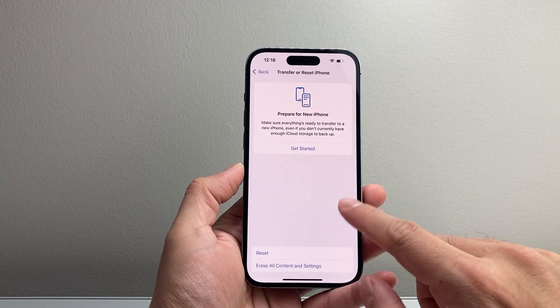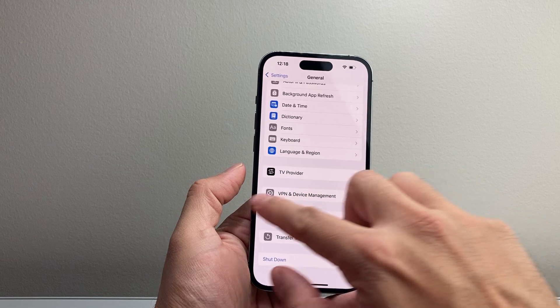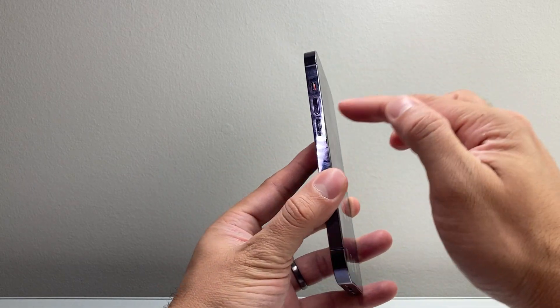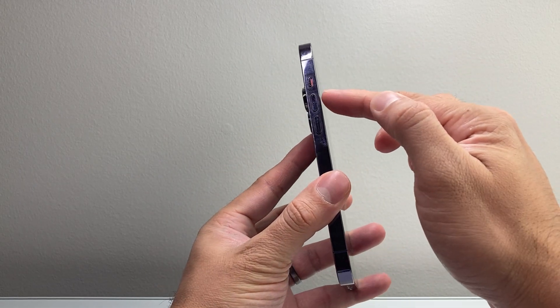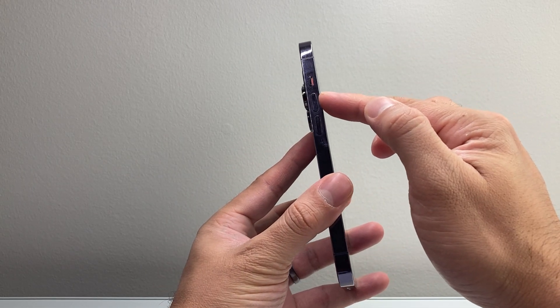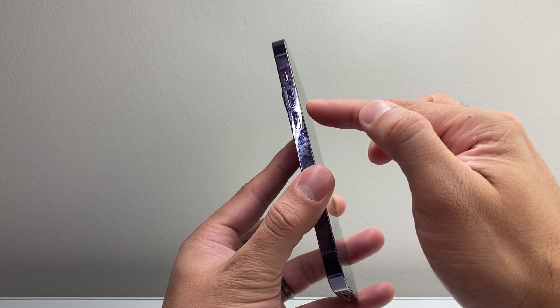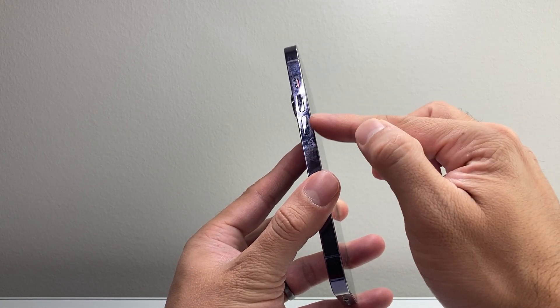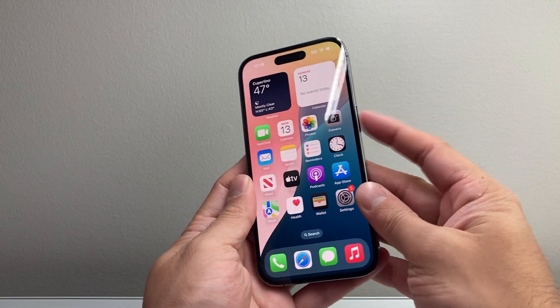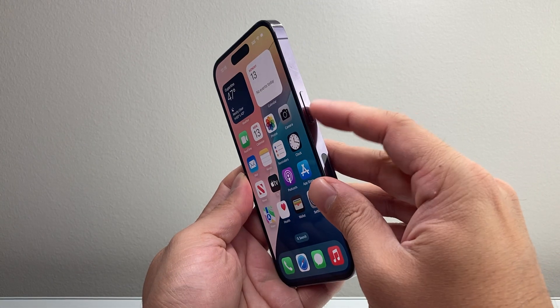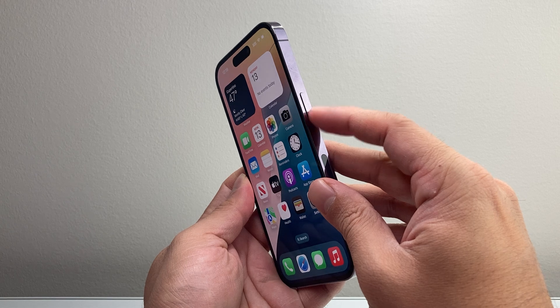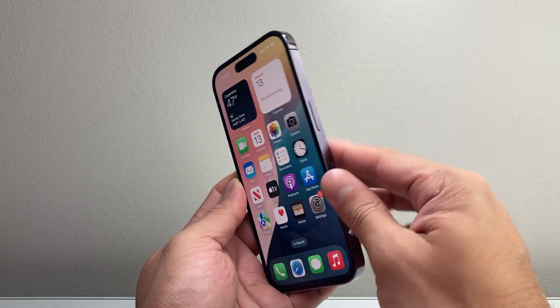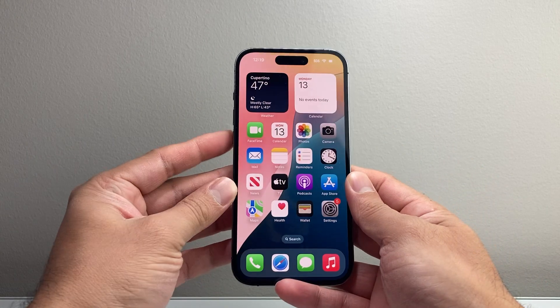Now if that didn't work for you, the next thing to do is following these steps. You're going to quickly press and release the volume up, quickly press and release the volume down, one after another in sequence, and then hold on to this side button until the screen goes completely black and the Apple logo appears.